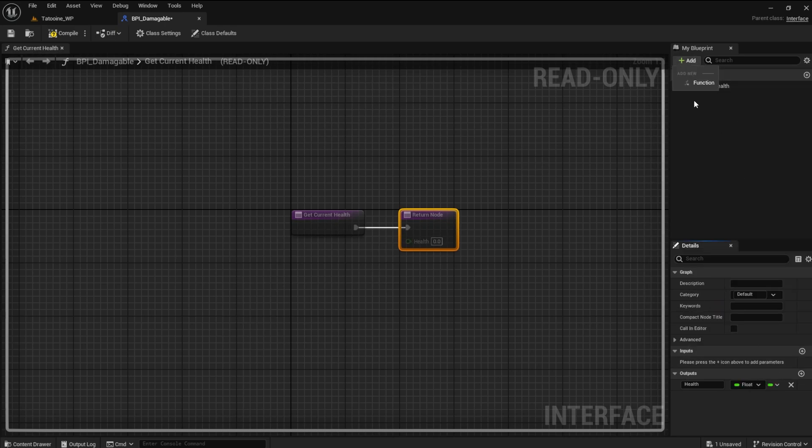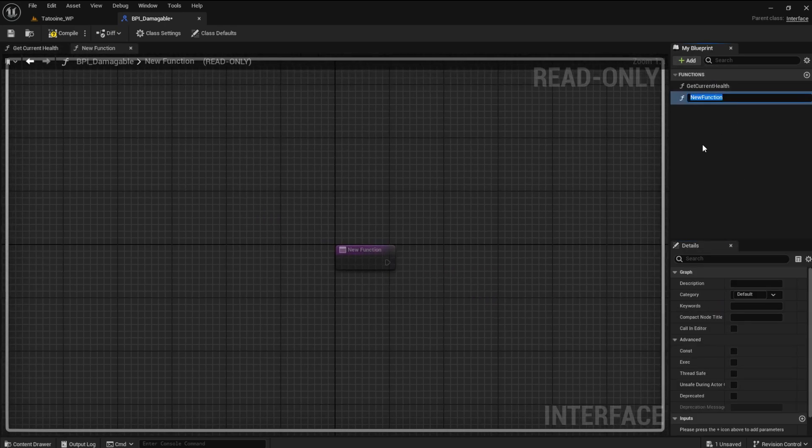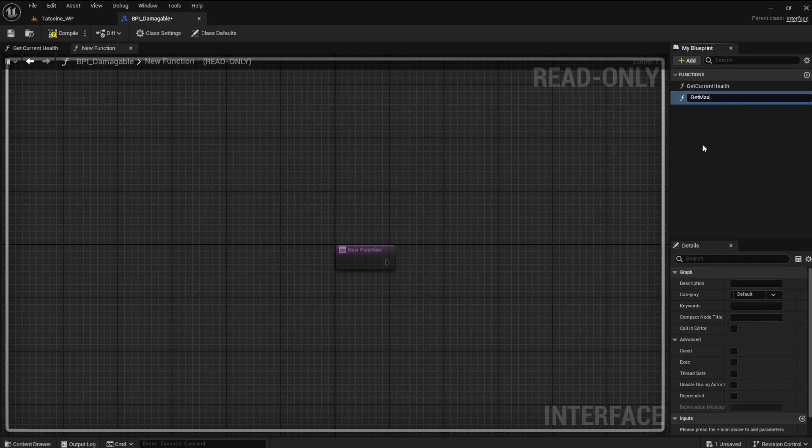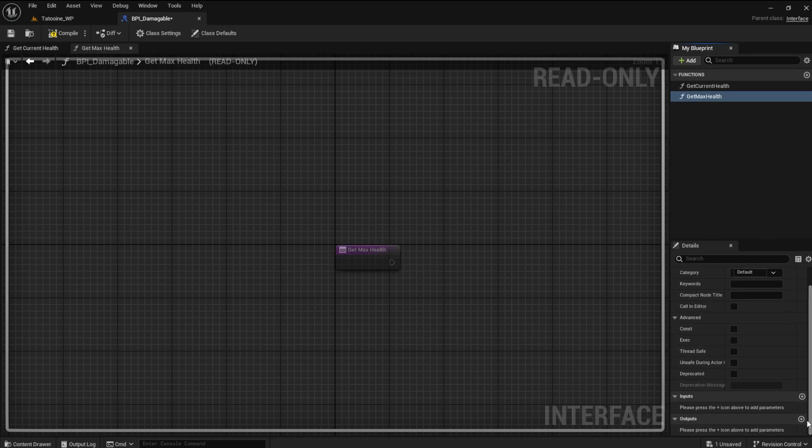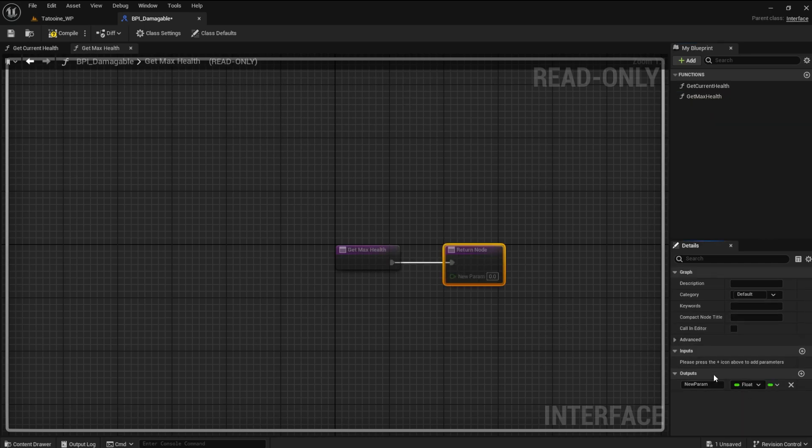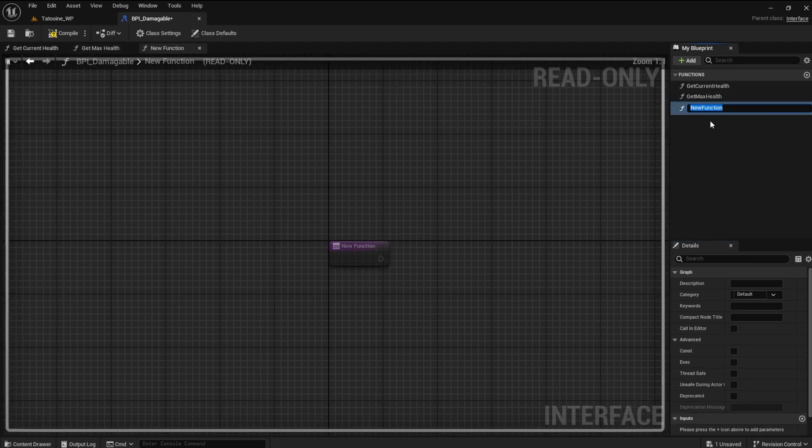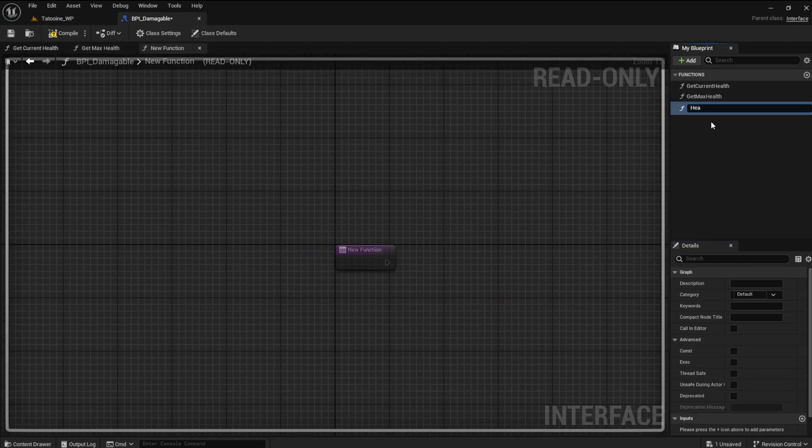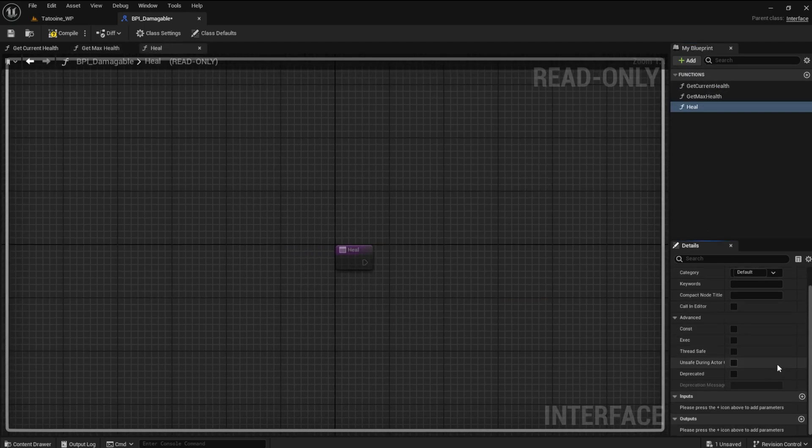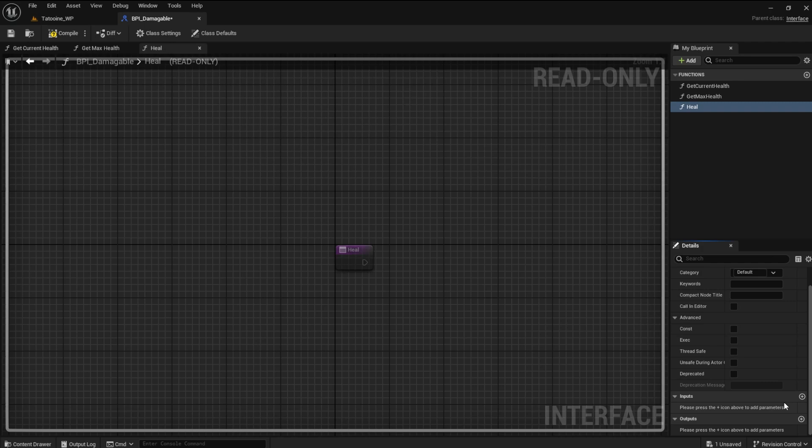Make another function for the max health. This will have an output of max health. We need a healing function. It will contain an input of the healing amount and an output of new health.